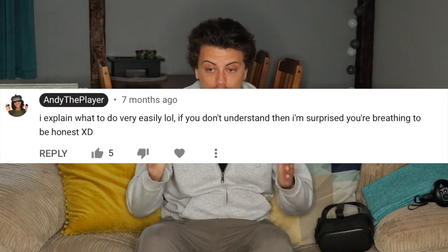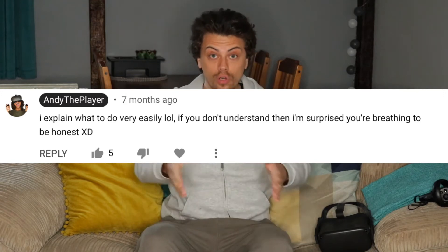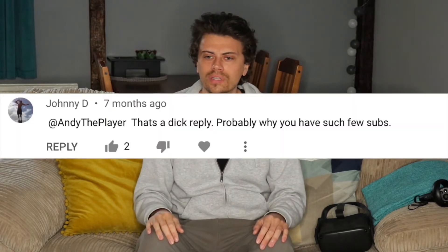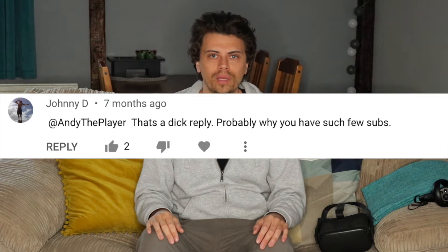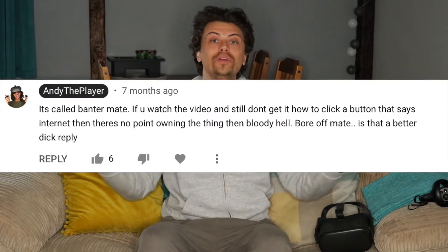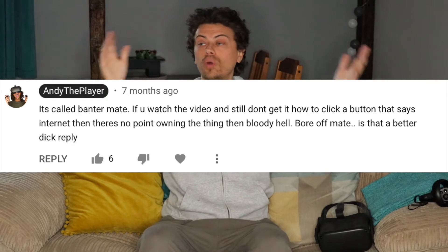You look in front of you and it says browser, it says internet — it's there. And then someone commented back saying I don't deserve to be on YouTube for that kind of comment. Like, I'm sorry, but if you're that stuck that you can't find the internet, how do you exist? Anyway, let's see what comments I get on this video.